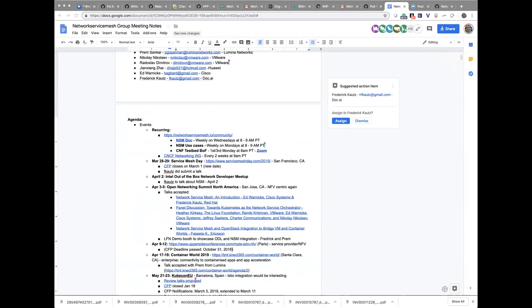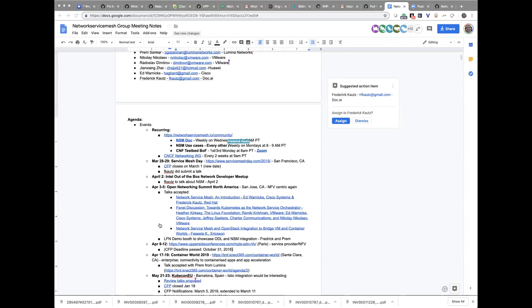So if you're able to fix and add the calendar on to this — yes. And it's every other week. So basically it'll overlap with the CNF testbed call.